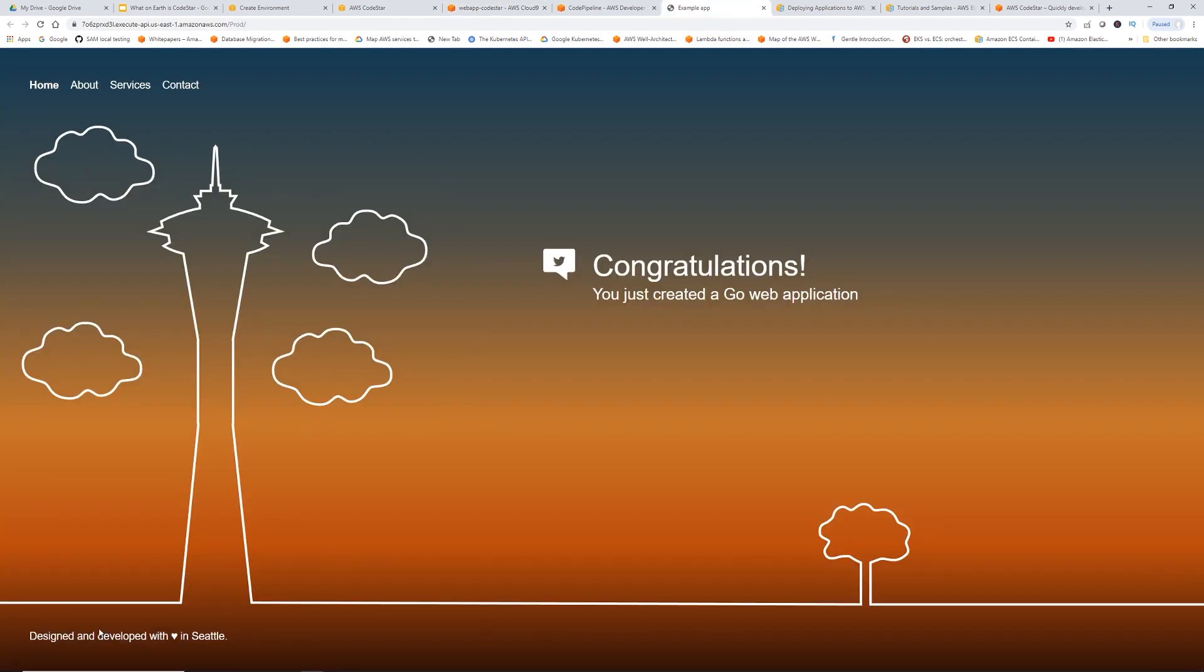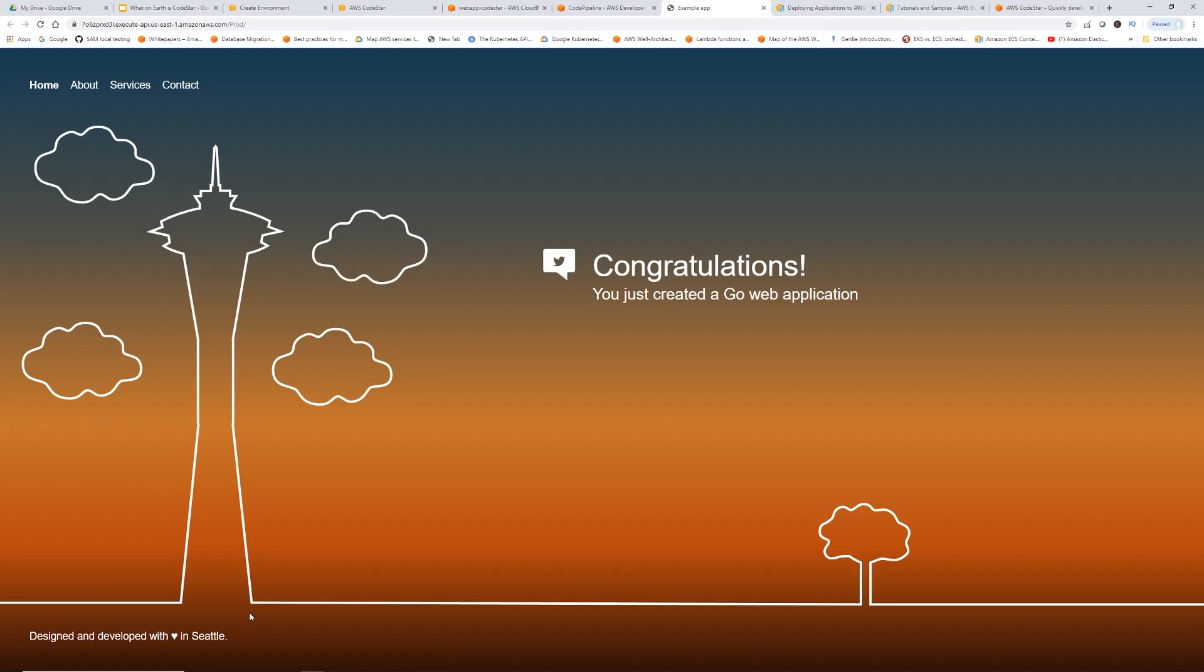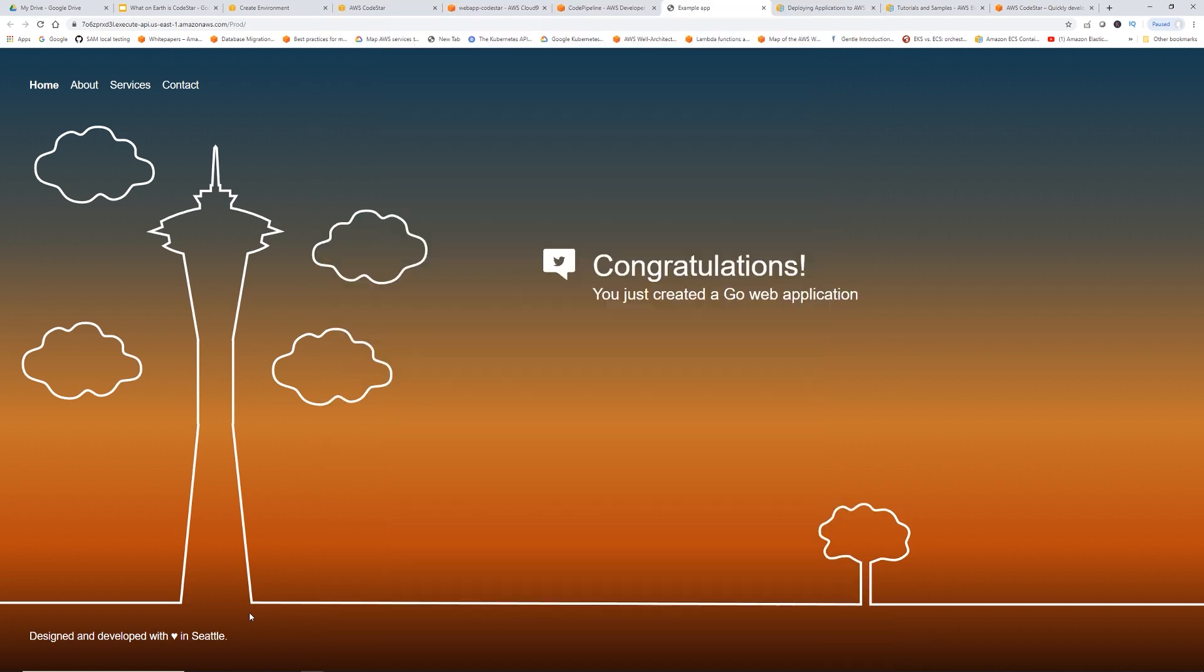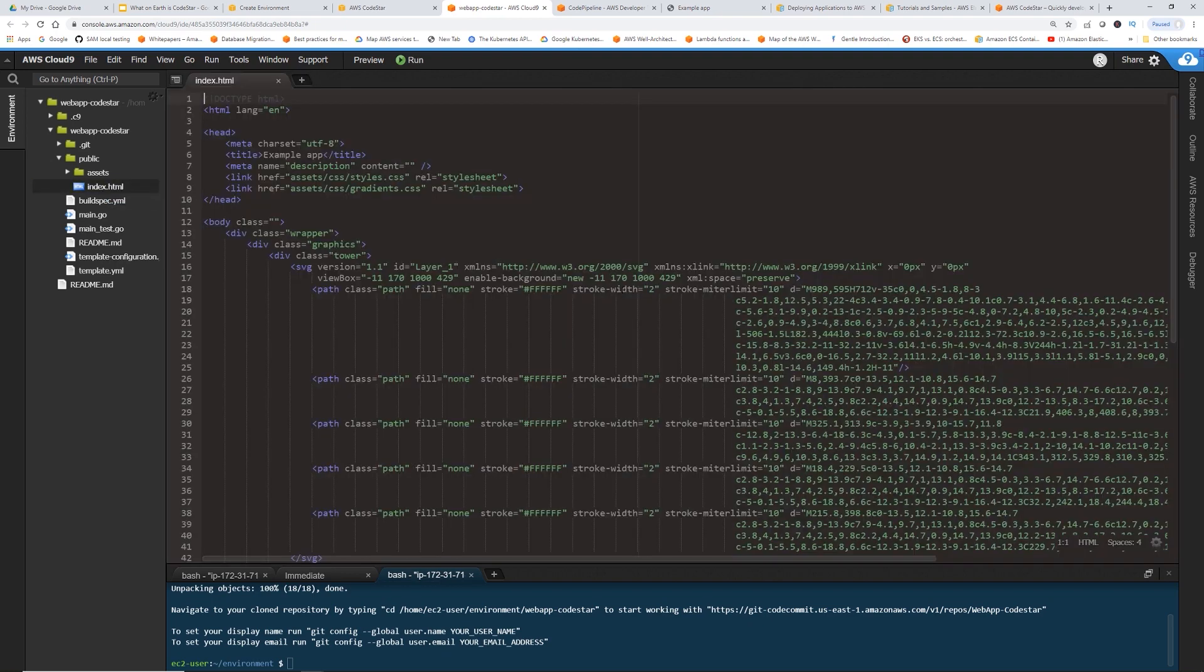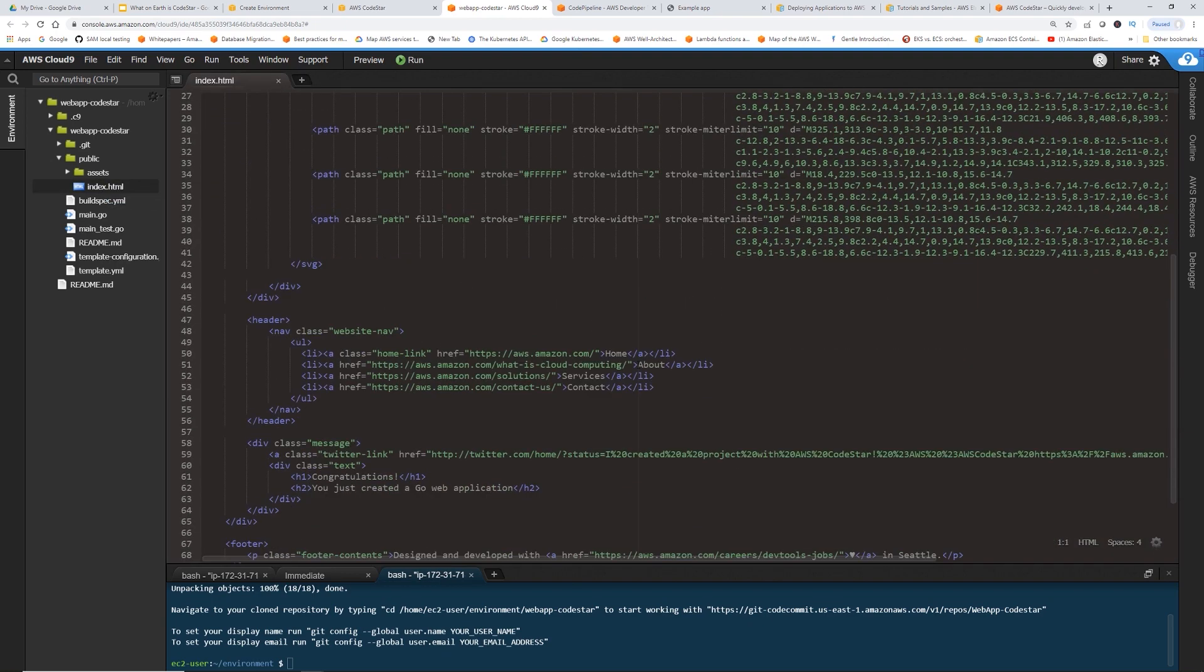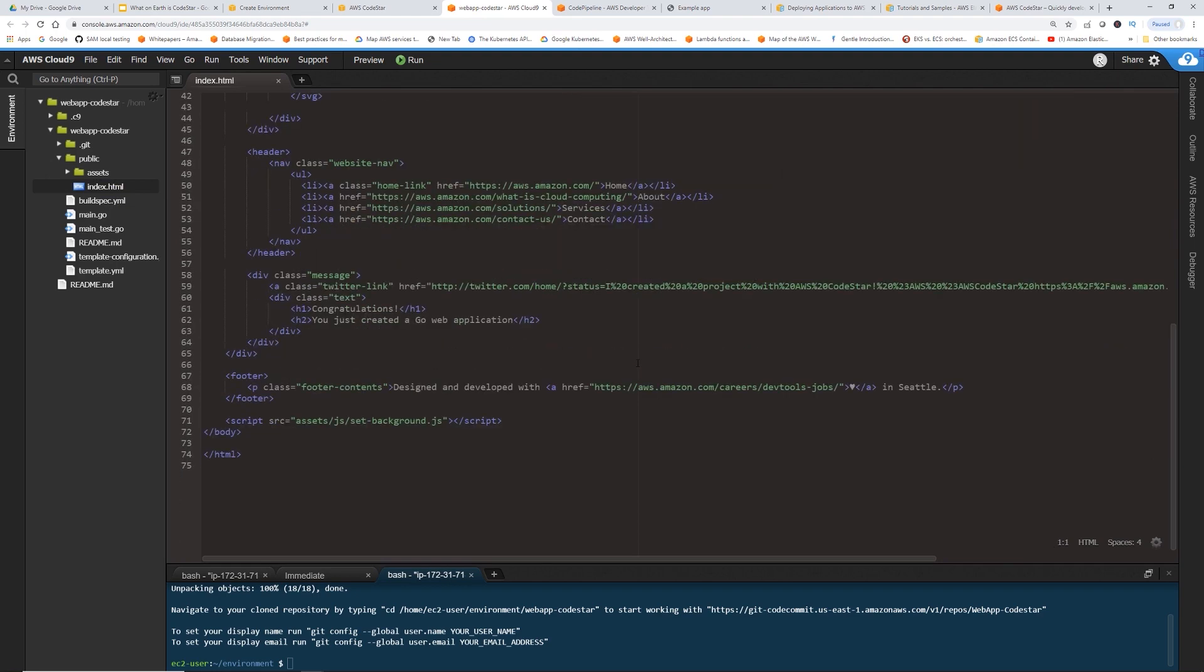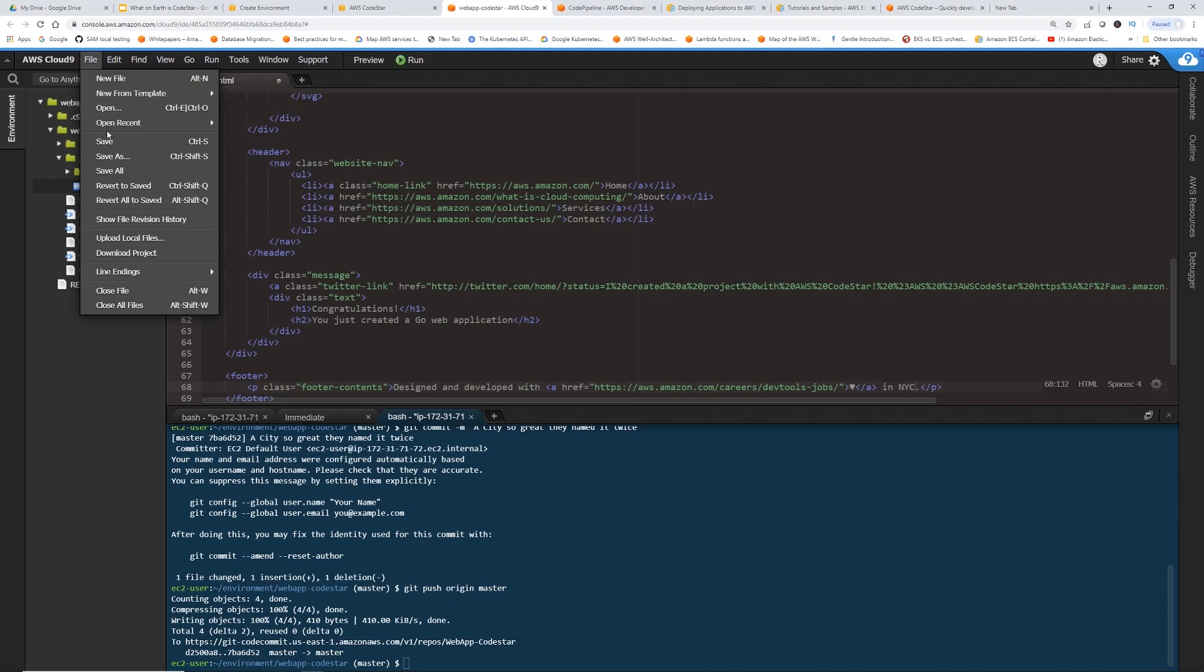Let's do one thing. This is our app. It says designed and developed with love in Seattle. I love Seattle. However, I love New York City a little bit more. How about we change this Seattle to New York City? Let's go back to our Cloud9. Double click this index.html. Now, let's find Seattle. Here in. I'm just going to make it New York City. Let's save this.